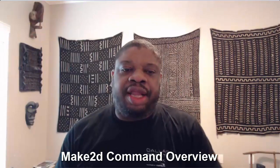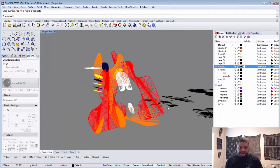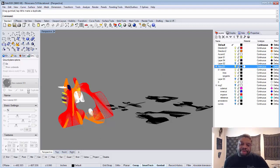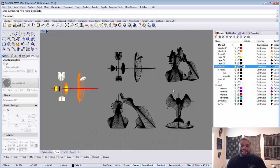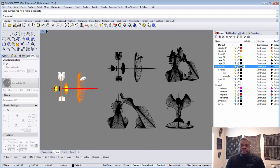Today I want to talk about the Make 2D command. What it allows you to do is take your Rhino design and create a flat orthographic and isometric view of that design, built to the same proportions, so that you can use it to present dimensioning information. Make 2D is a really powerful tool and you can output it as an AI file to be included in your formal presentations.